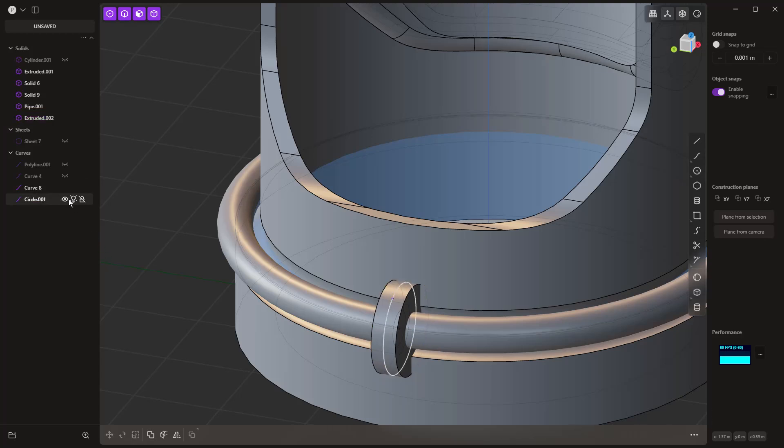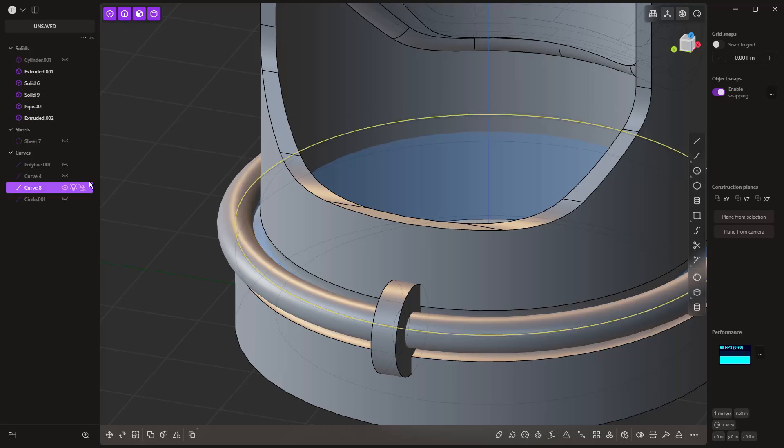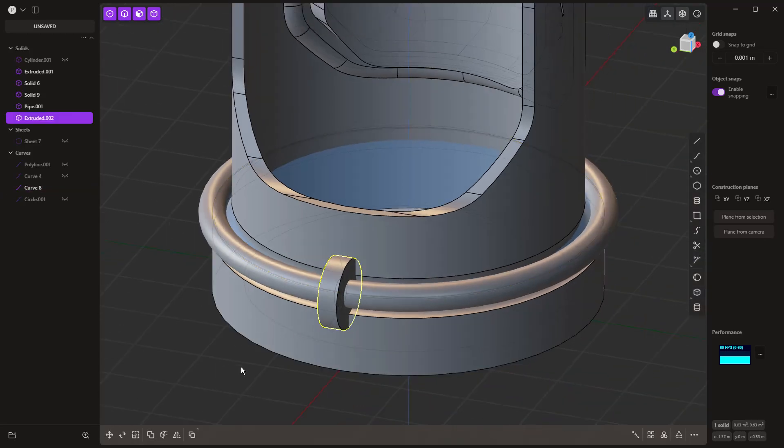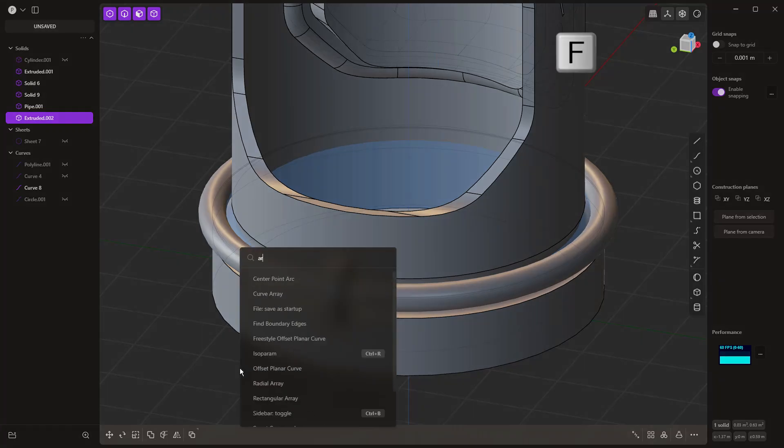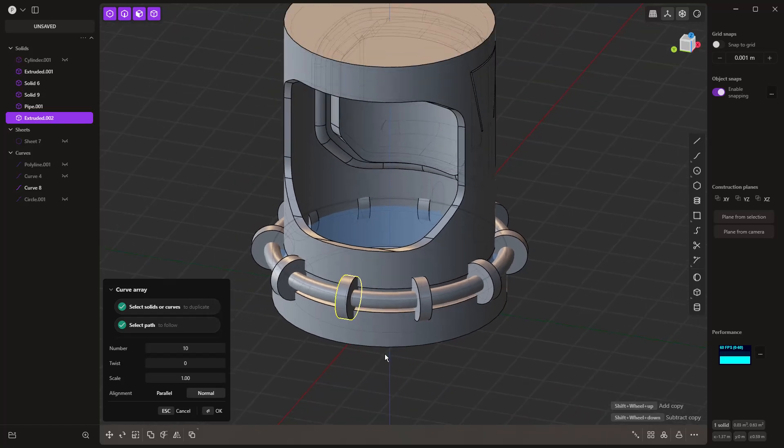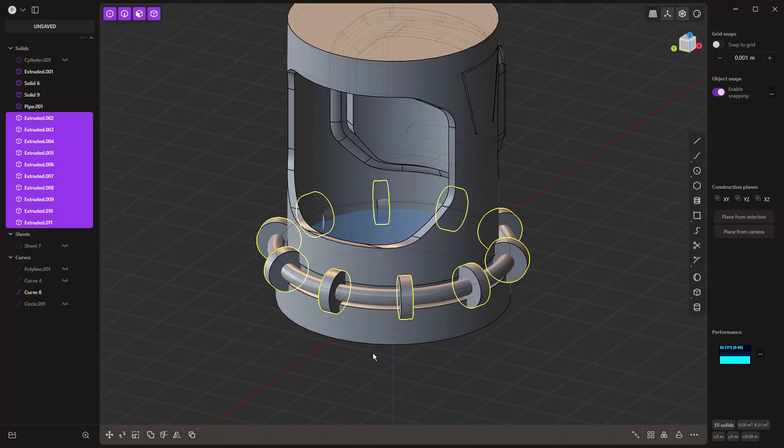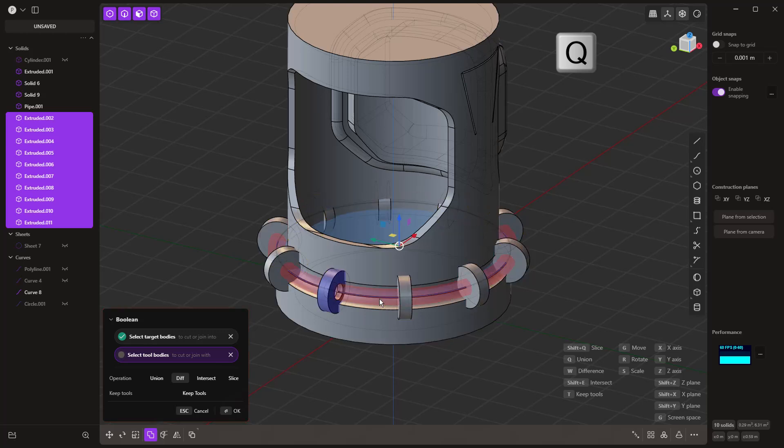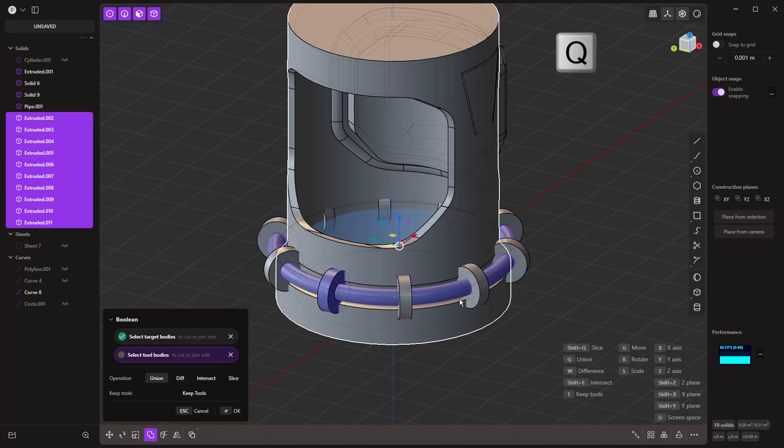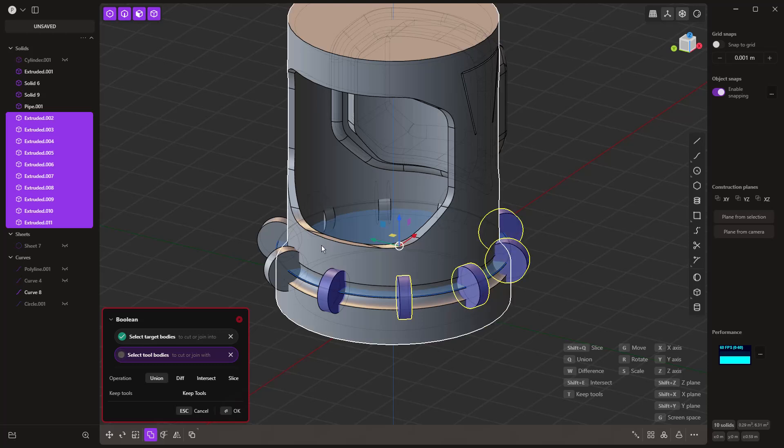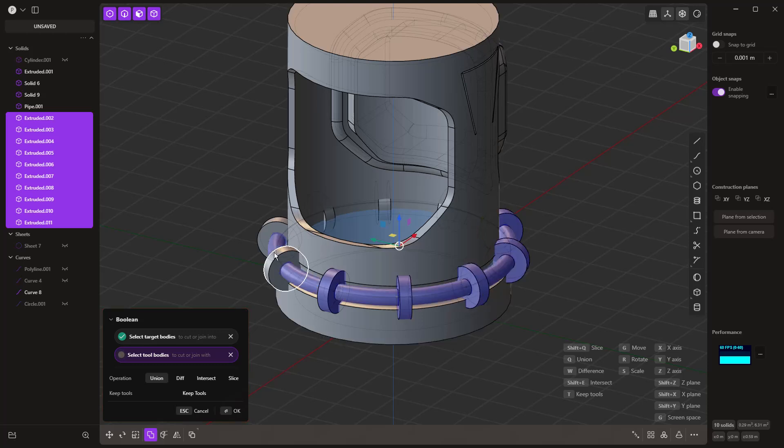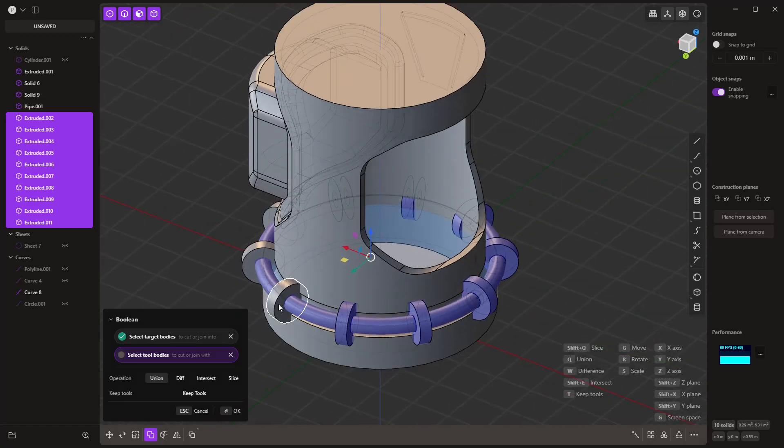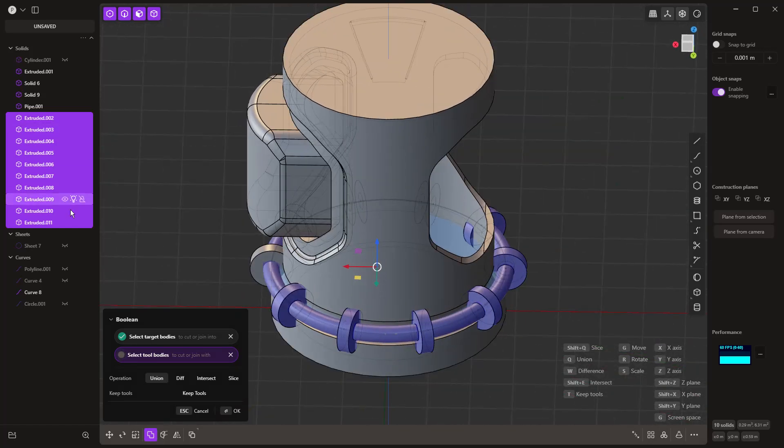Now, the reason for this is we want to pattern this around this circle around this curve. So we're going to take this body, where we could do a radial array here. But in this case, I'm going to do a curve driven array. So F, I'm going to start to type in array, and I'm going to use curve array, select this as my curve, right click. And then with them all selected, we'll hit Q, select the center section here, Q, and we want to join them all together. So shift select everything. And make sure that we are putting them all together.